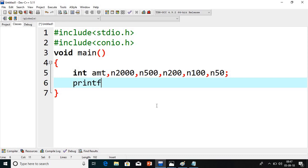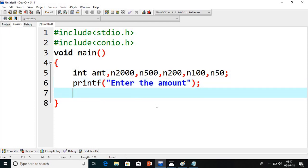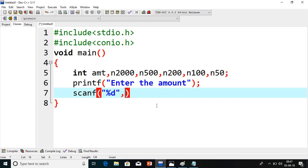First we will read the amount, so I will display the message 'Enter the amount'. Then using scanf I will read the amount with format specifier %d and the address of amt.